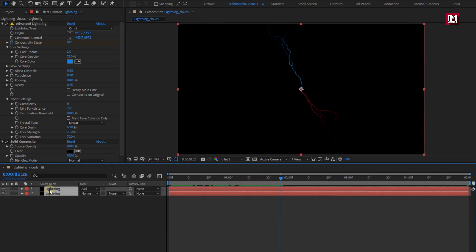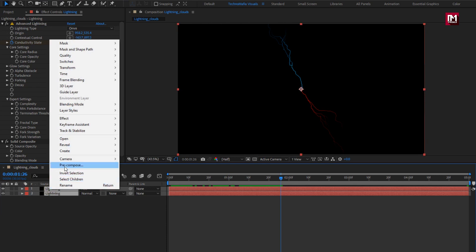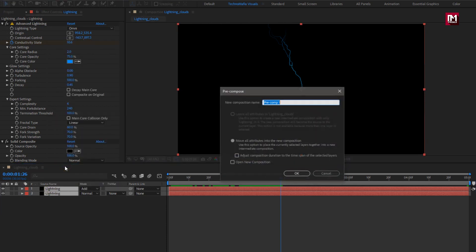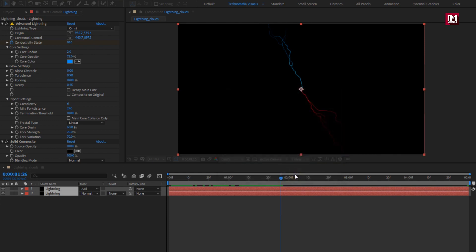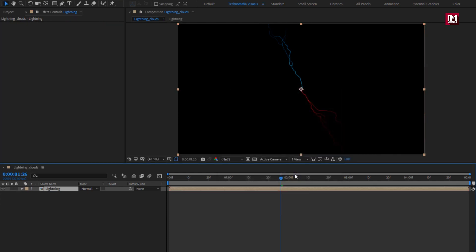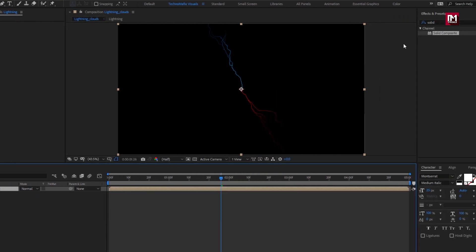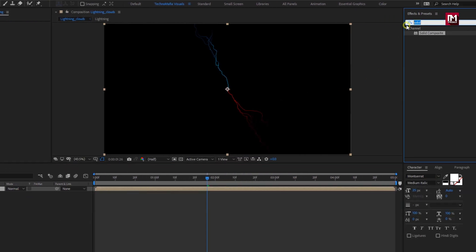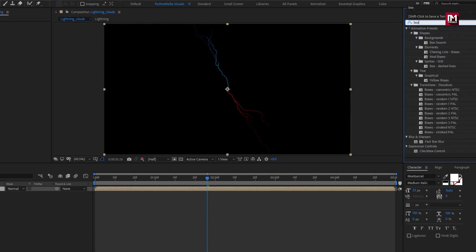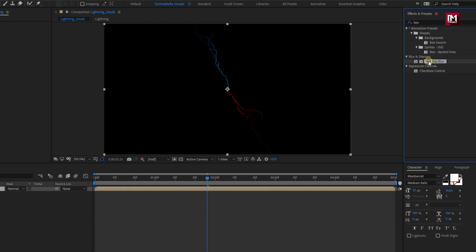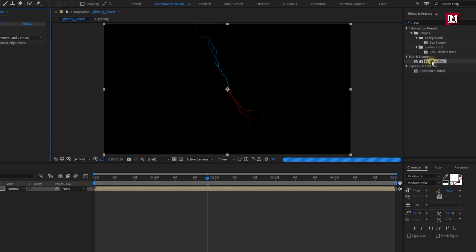Now select both layers and pre-compose them. Name it as lightning. For this lightning composition, in effects and preset, search for Fast Box Blur and add it to the lightning composition.